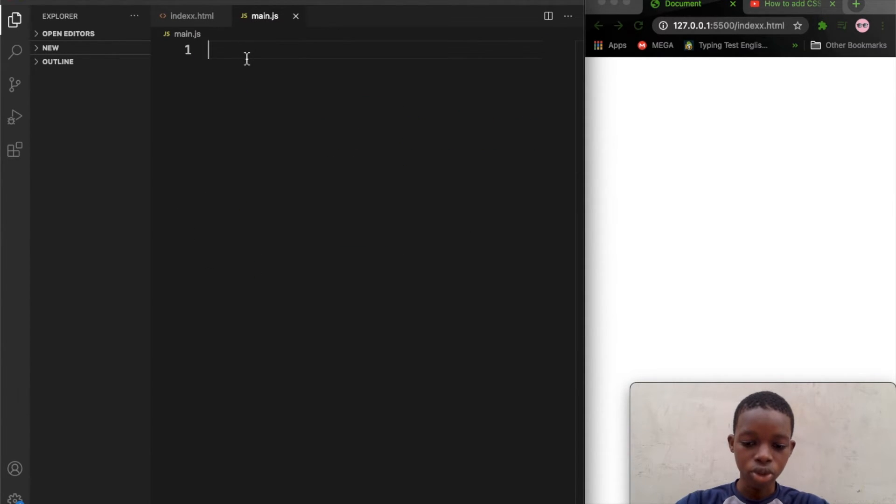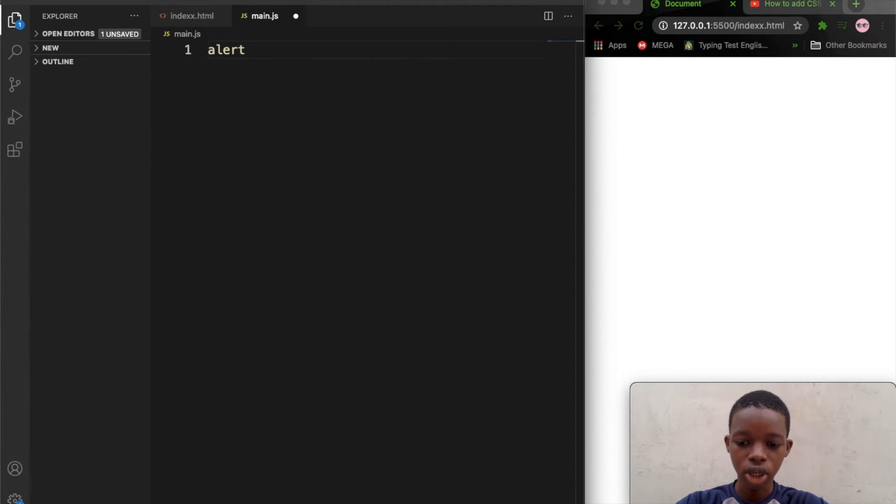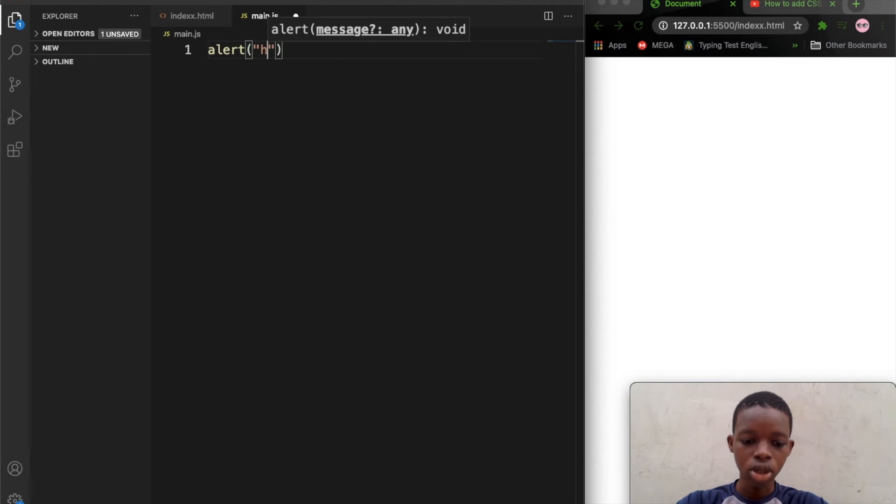And you want to confirm if it's working, just let's try something. Plus, then give this a bracket. Let's say hello world.